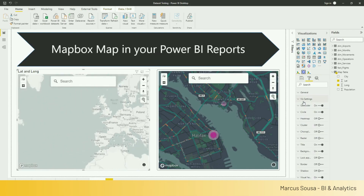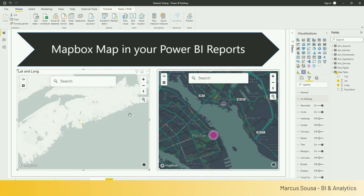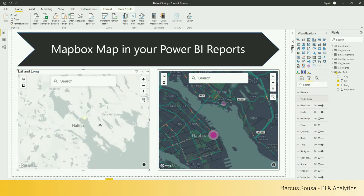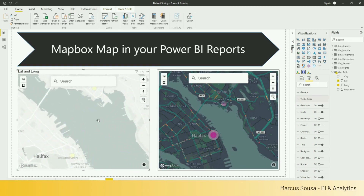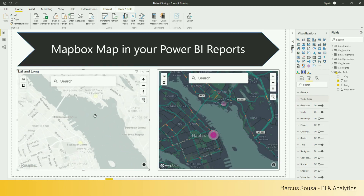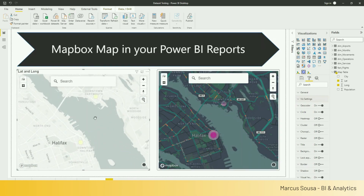Once you bring it over, you can see that we already got it located on the report. So the map already located Dartmouth and Halifax. You guys can see here that we have the right locations.